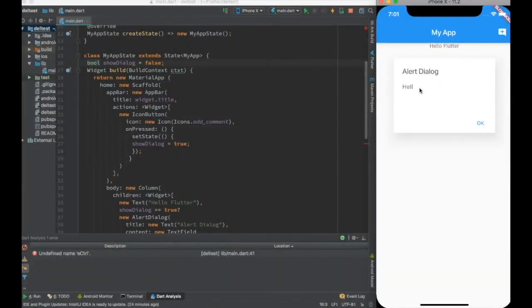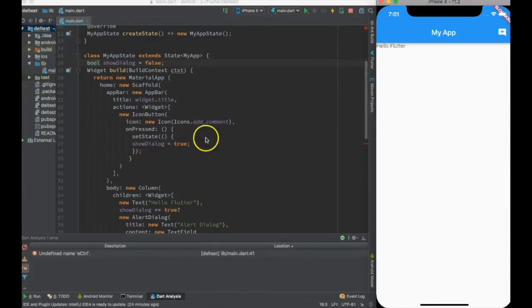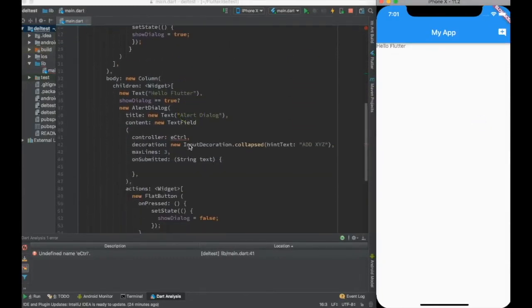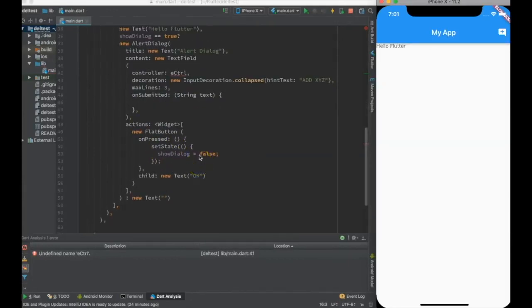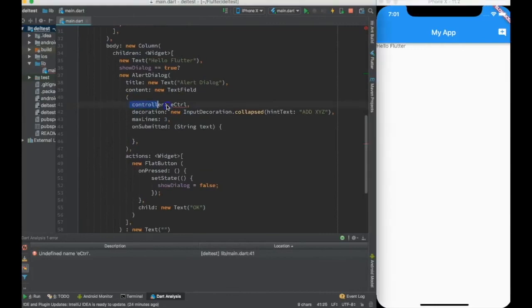Now let's say I want to have an alert dialogue. Let me say if I write hello and press the okay button, this text should be available here. This text will be made available in the flat button only if we have a controller over here, which is called text editing controller.